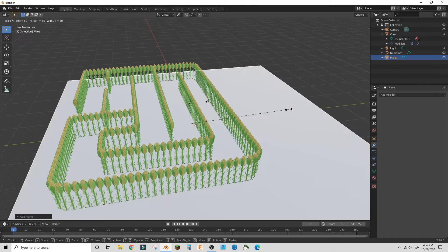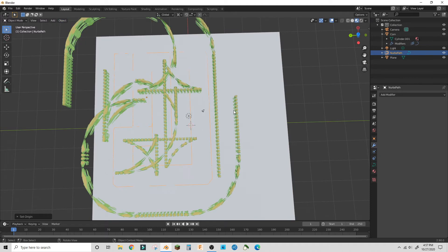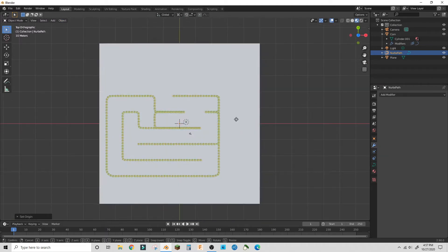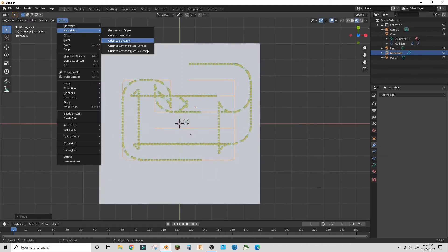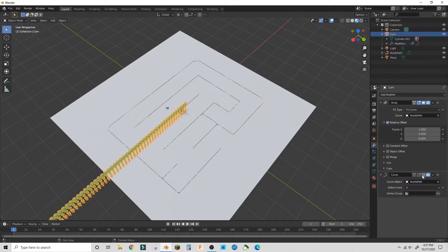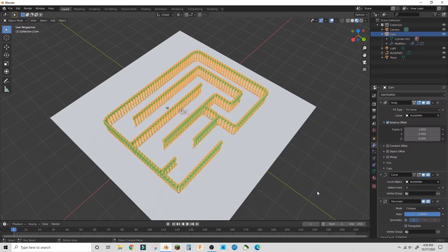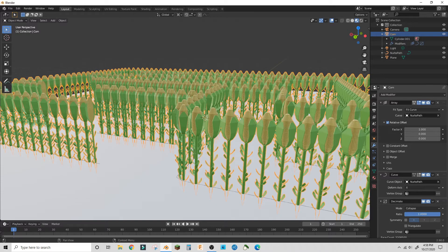I had a plane underneath it to hide all the bottoms of the stock, and I brought the maze to the middle. Just reset the object origin to fix the modifiers.